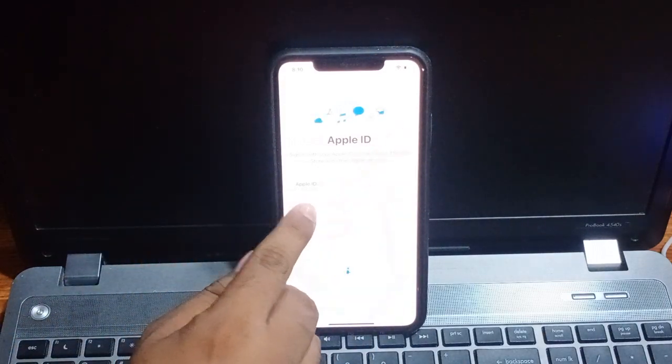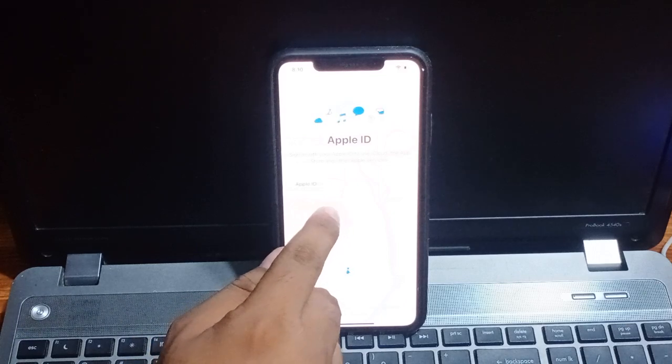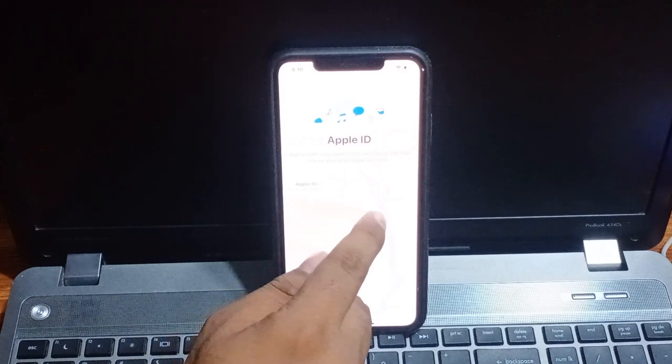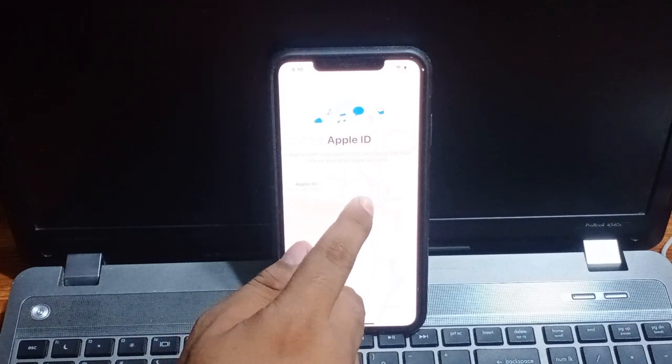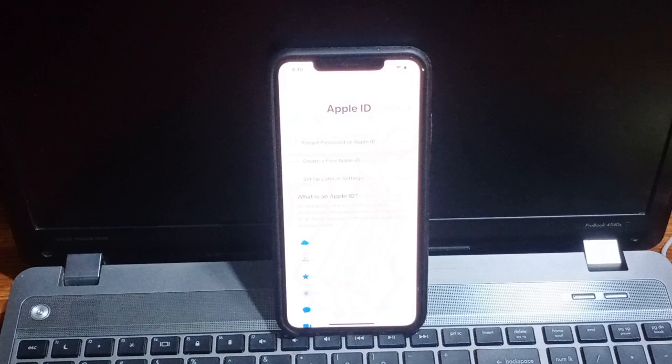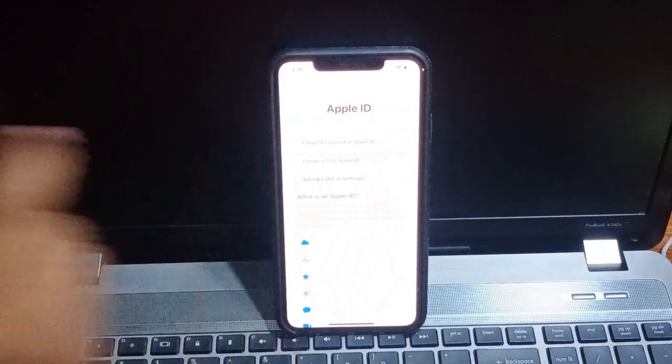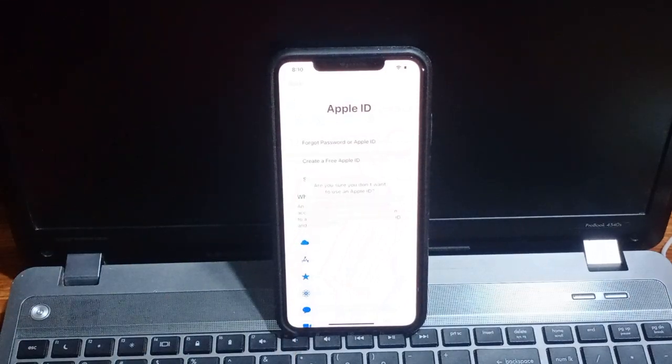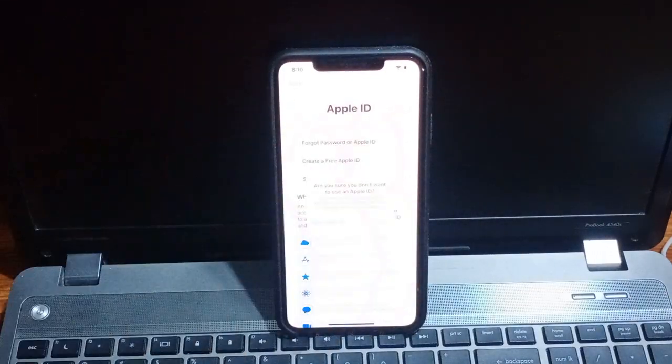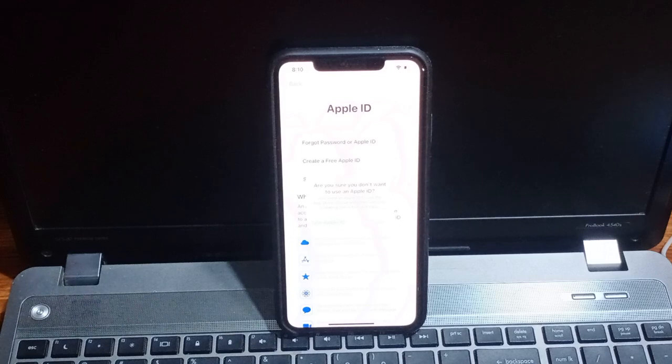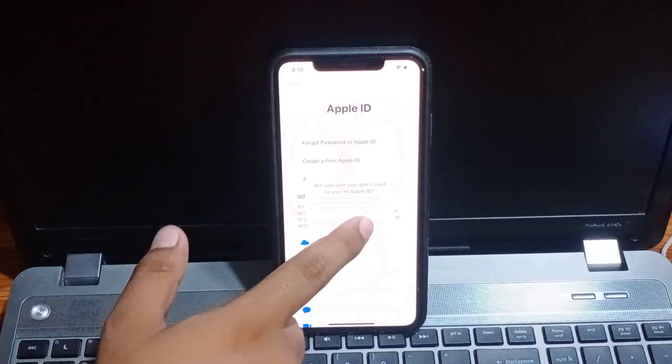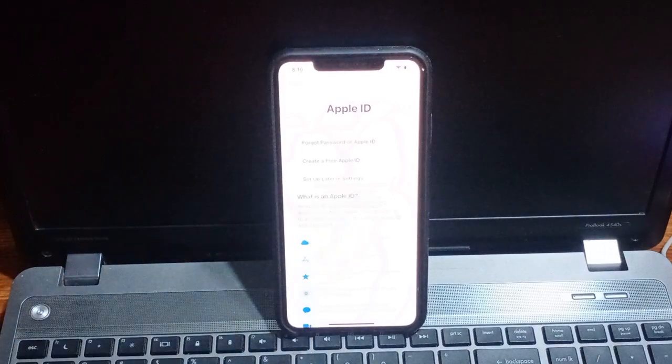You can see Apple ID screen. Tap on forgot Apple ID, forgot password or don't have an Apple ID, tap on it. Set up later in settings. You can see are you sure you don't want to use an Apple ID, tap on don't use.